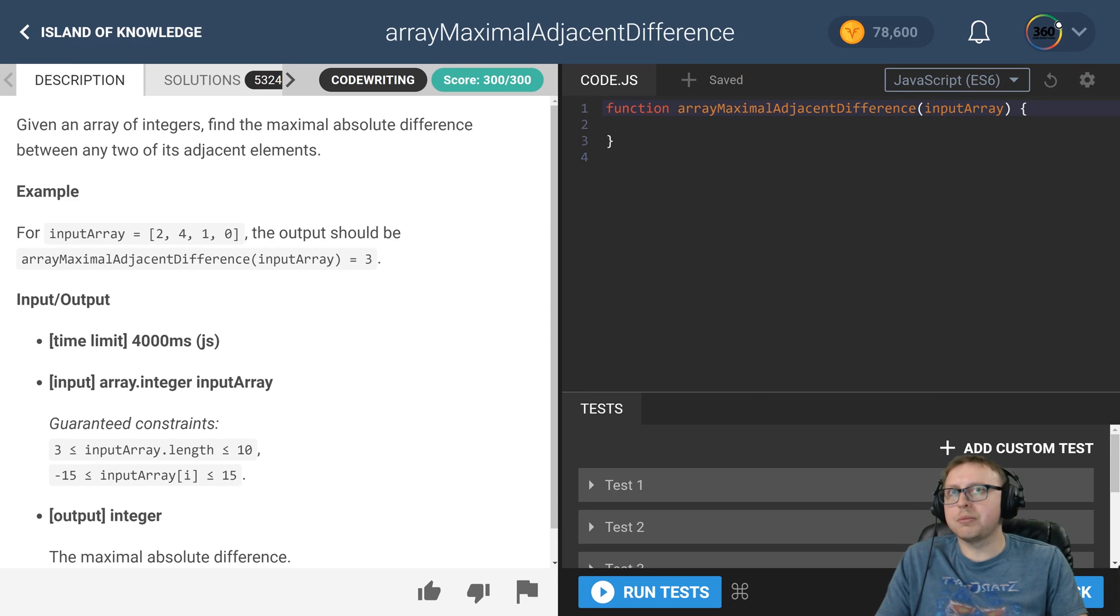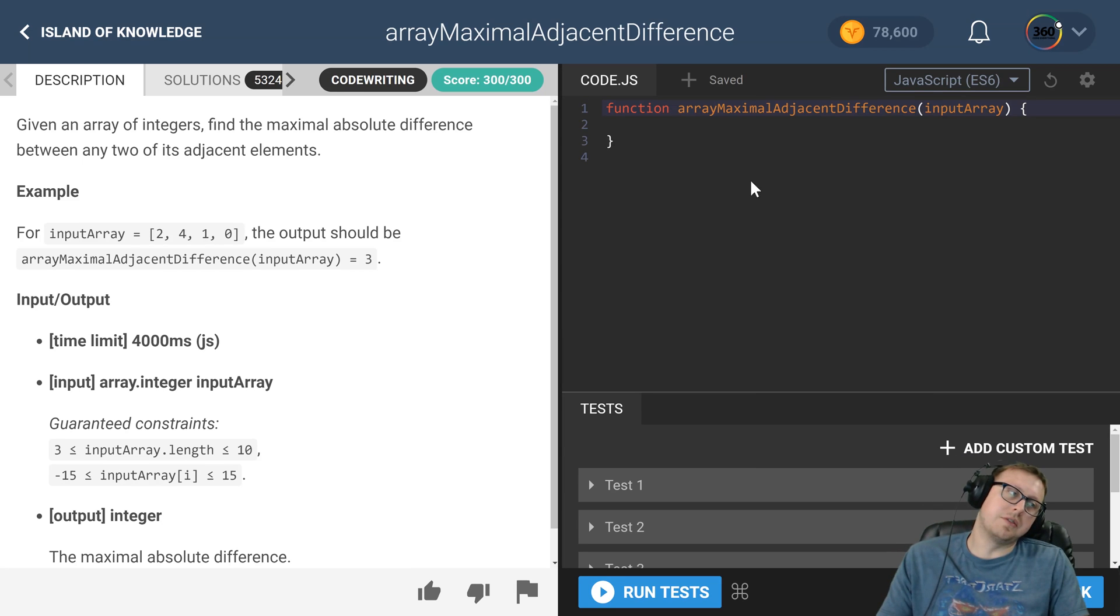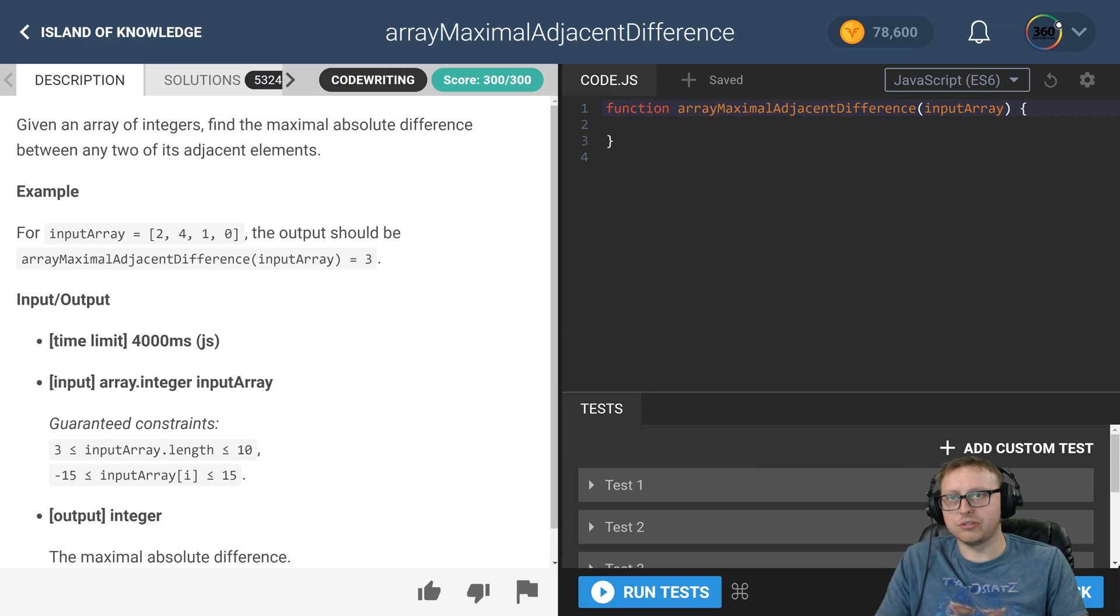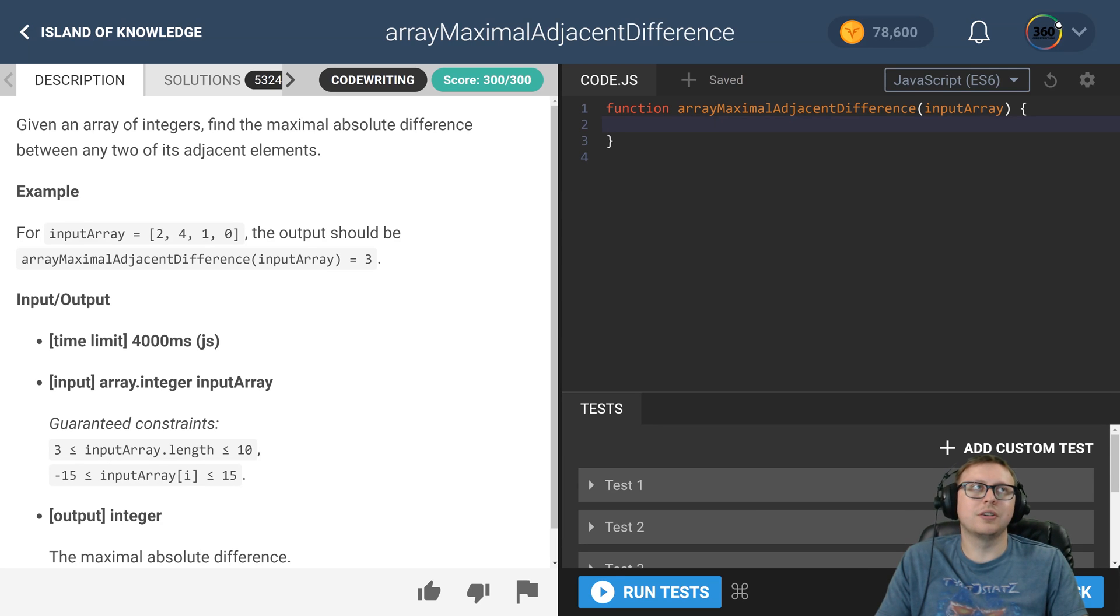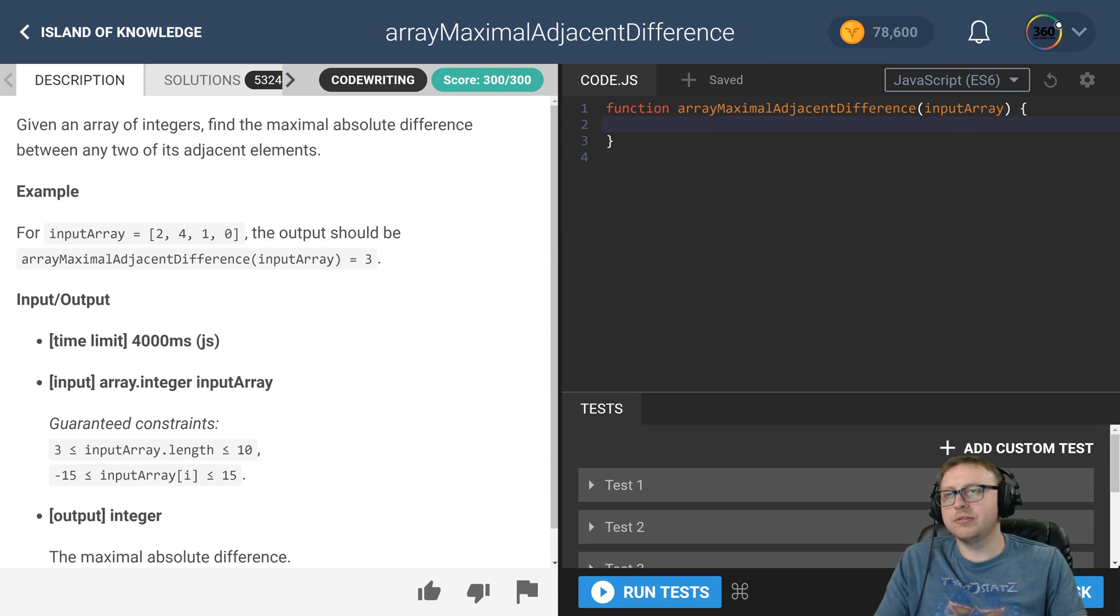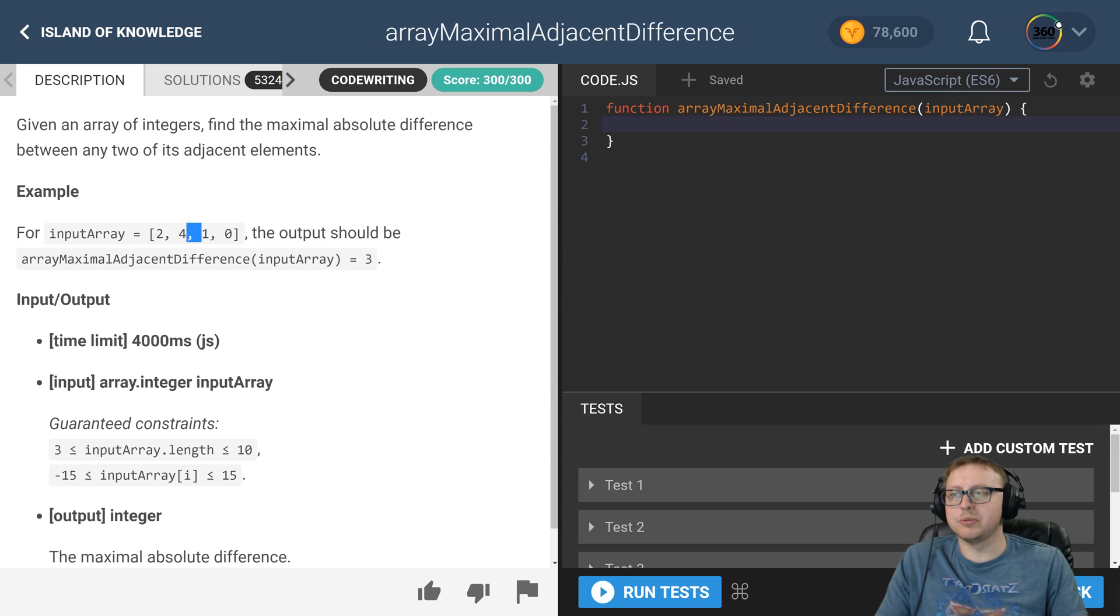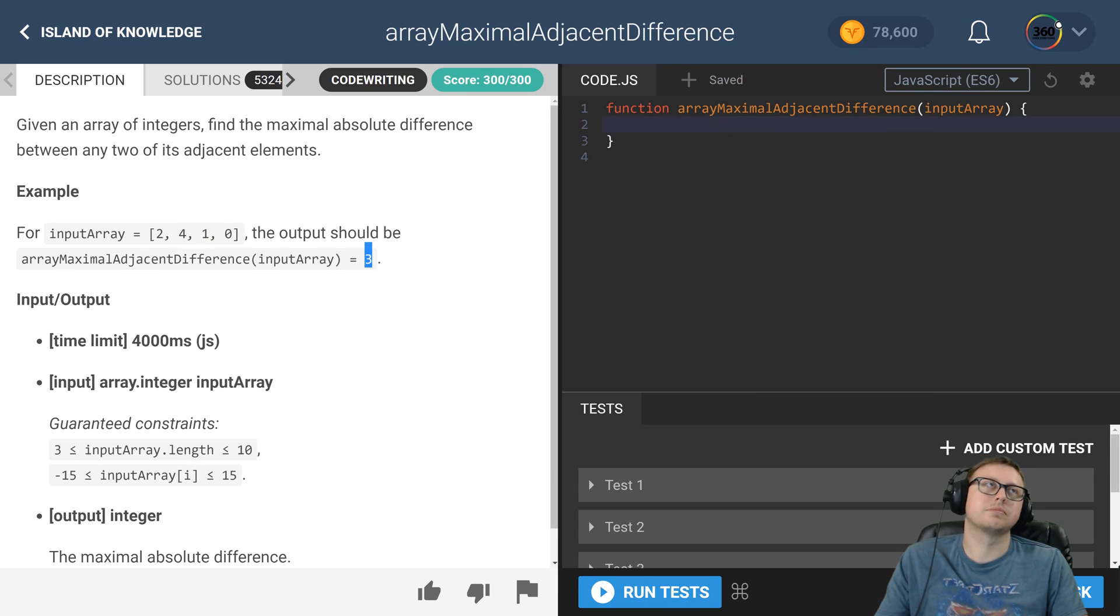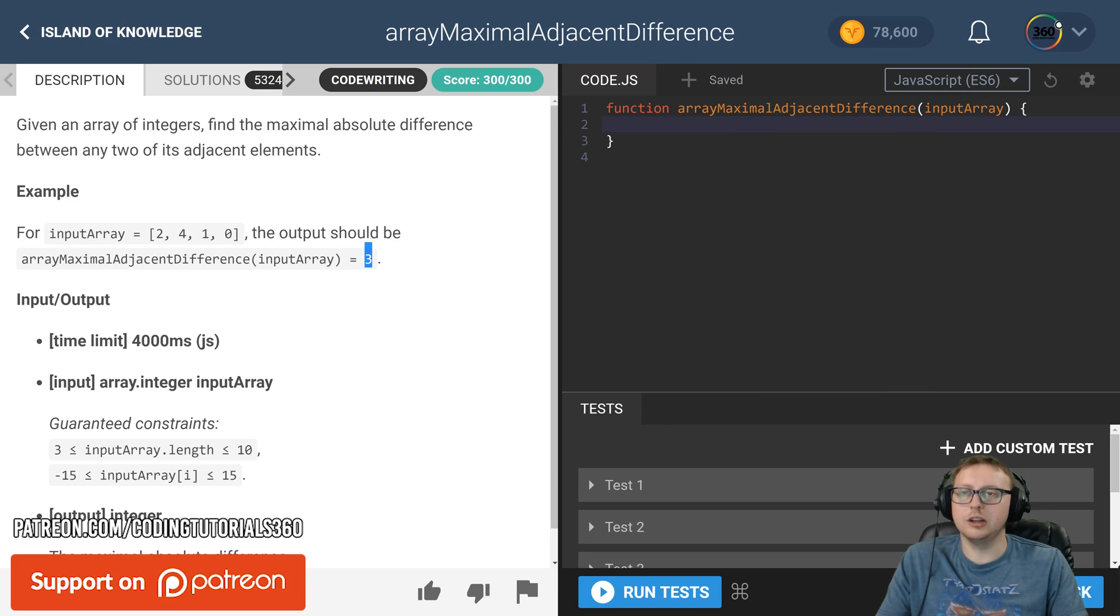Alright guys, we're back in CodeFights Island of Knowledge doing array maximal adjacent difference. We're trying to find the absolute value of the difference between some numbers. There's a two difference here, a three difference here, so we return three. Seems easy enough, right?